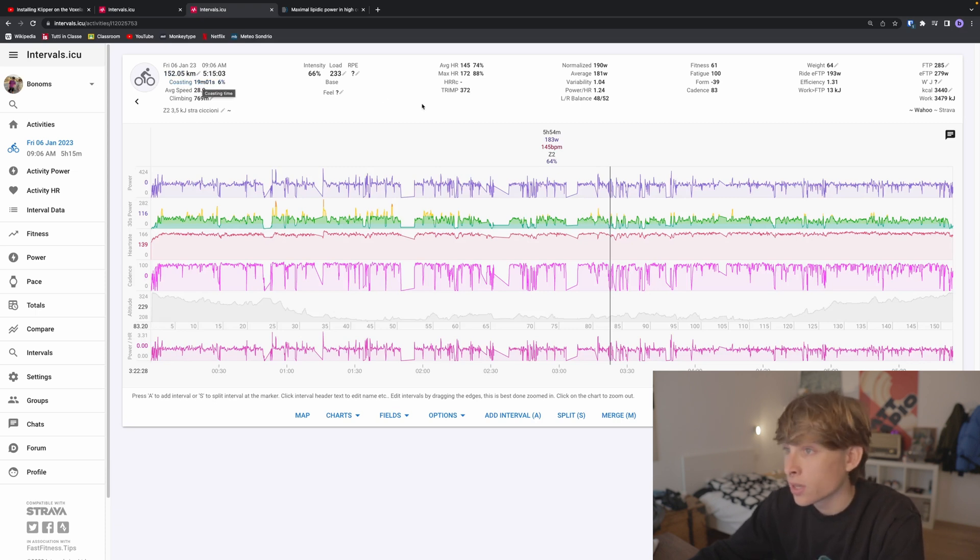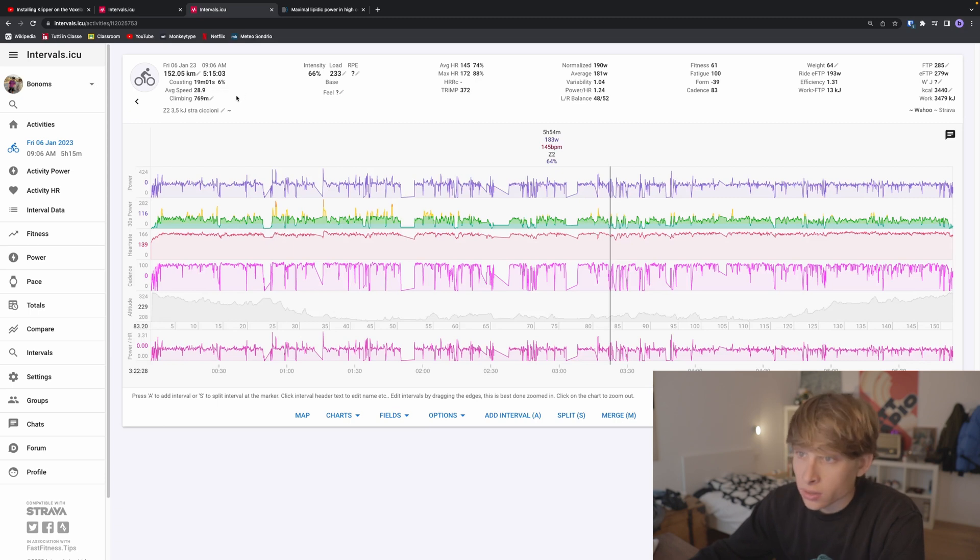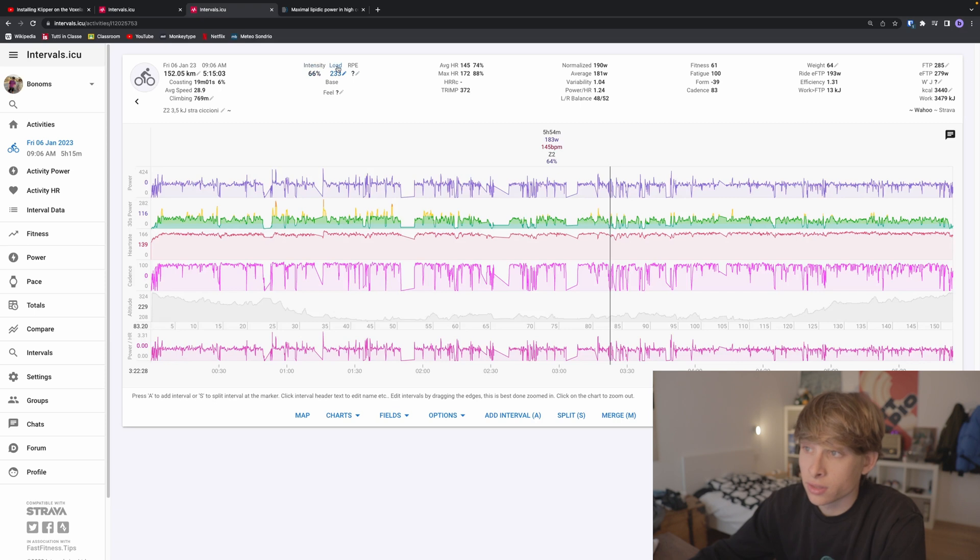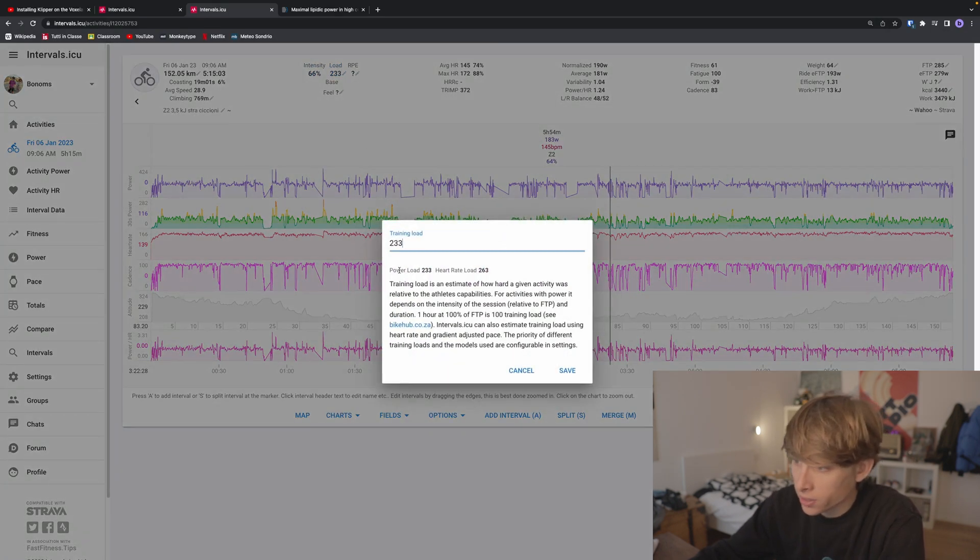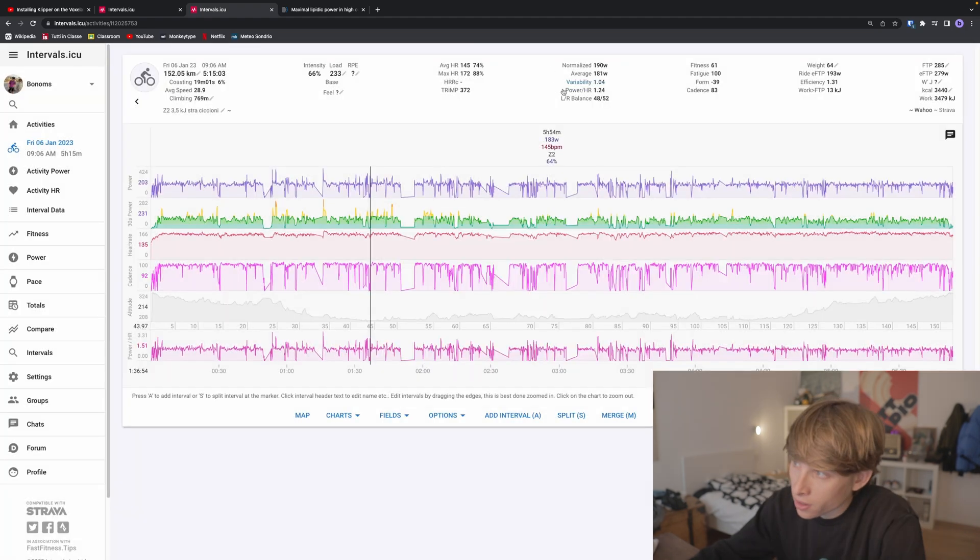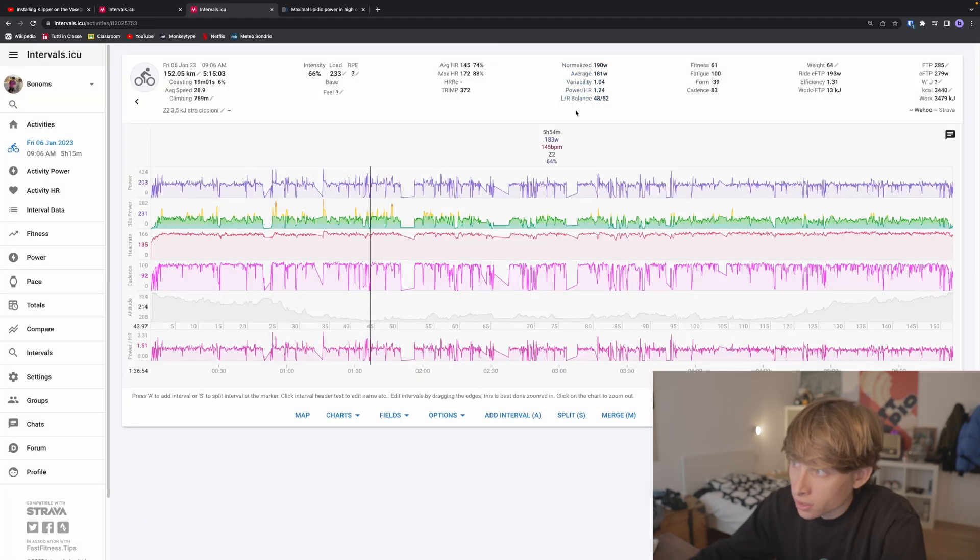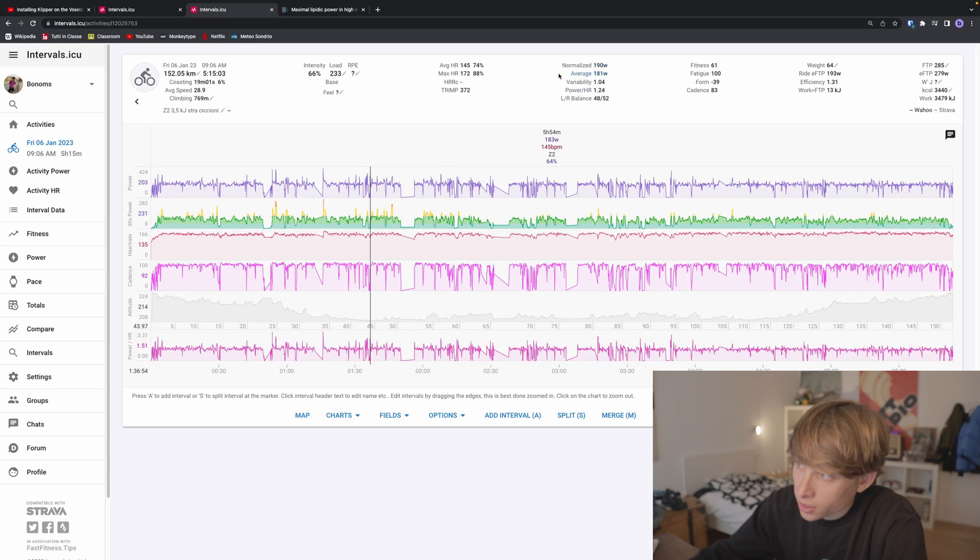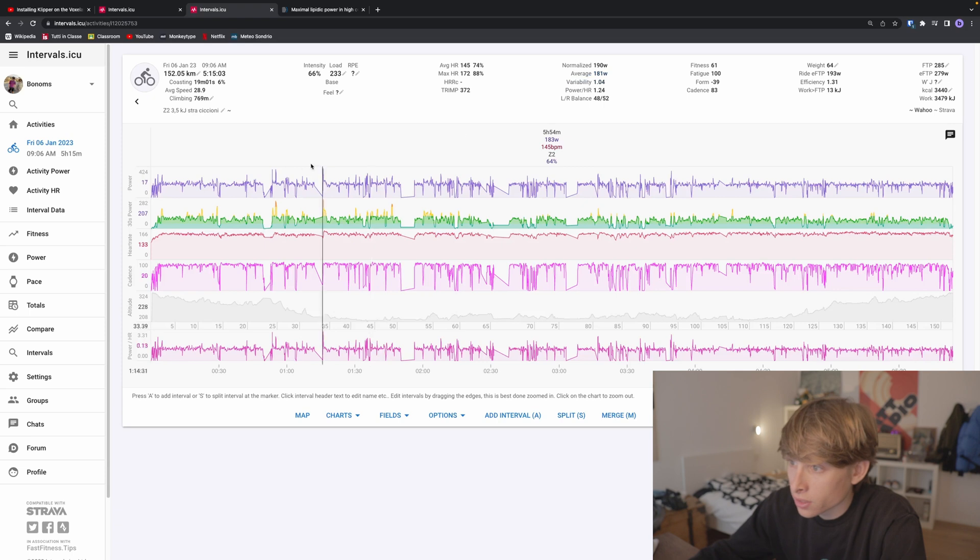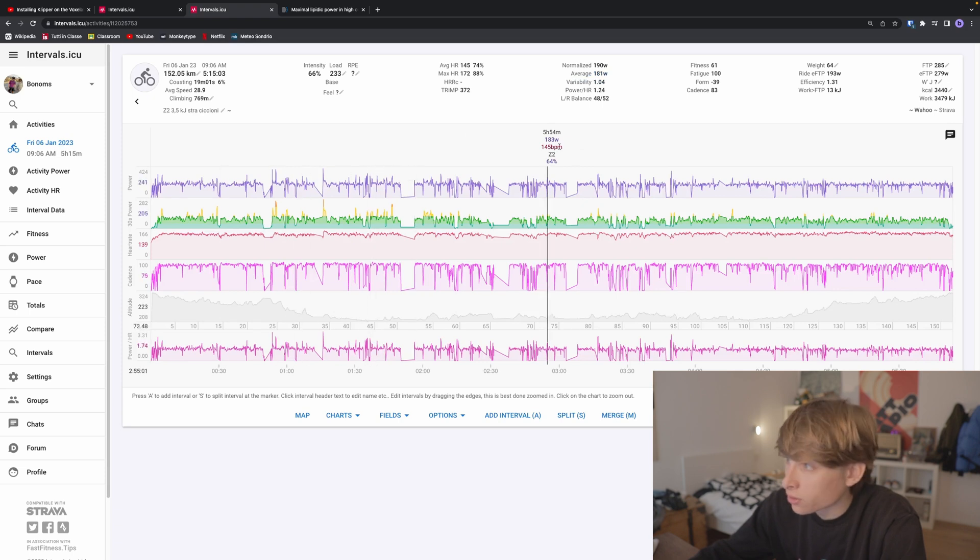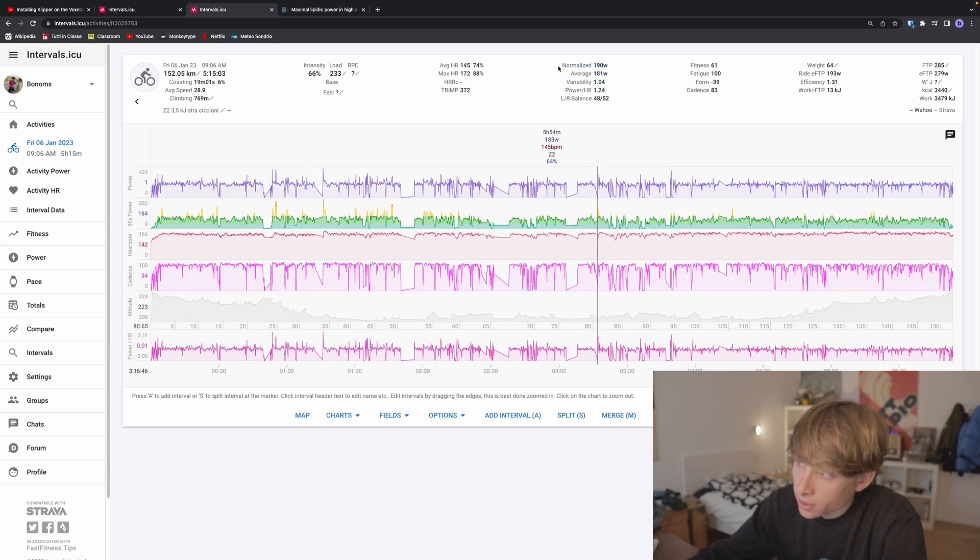Here is the load that's going to calculate your load based on heart rate and power. Those are the values you're mostly going to look at. First, we'll look at average power. It's pretty easy to understand—it's just the average power you've done during your ride.